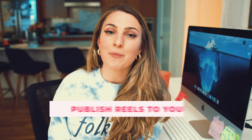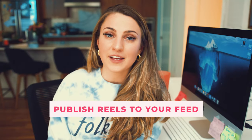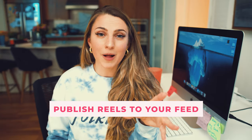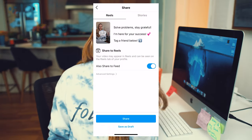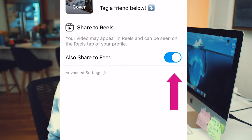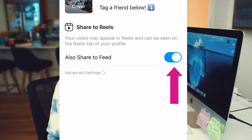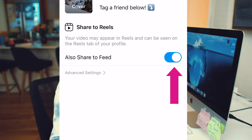Tip number four: make sure to publish your reels to your feed, not just the reels area. When going to publish your reels, you'll see two options — publish to reels, or publish to reels and feed. Be sure to click publish to reels and feed. It's going to get you a lot of engagement because you're showing it to your audience — people who already know you — and they're more likely to engage with it than people who are discovering you for the first time.